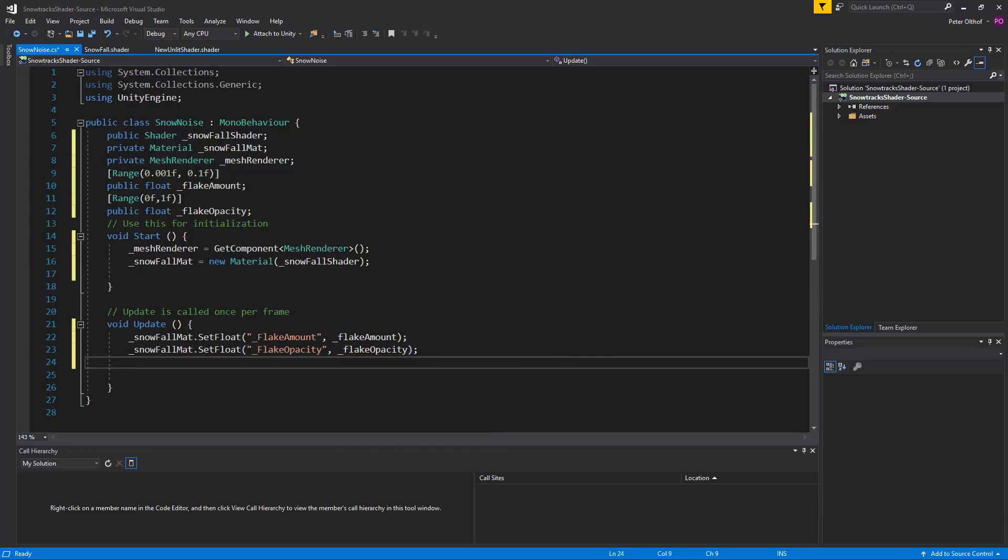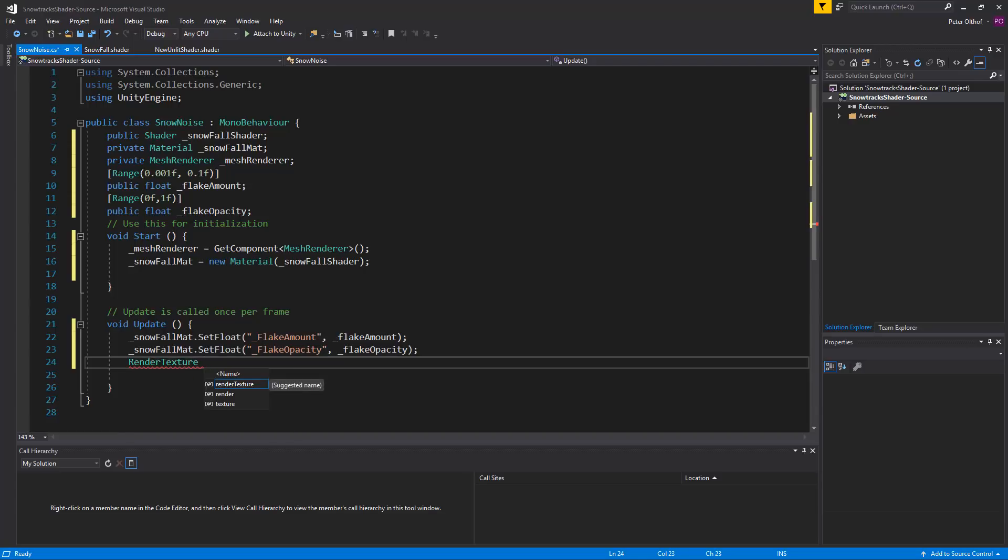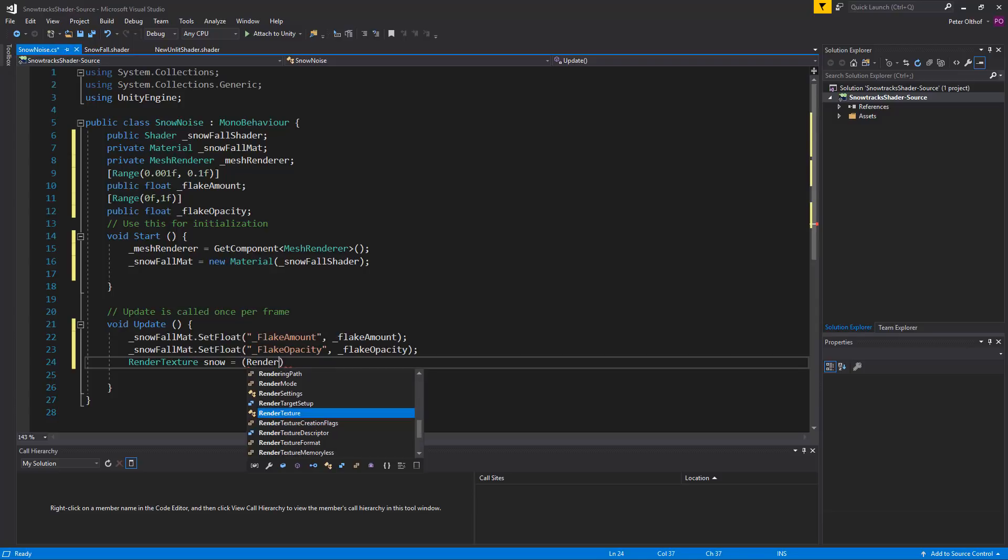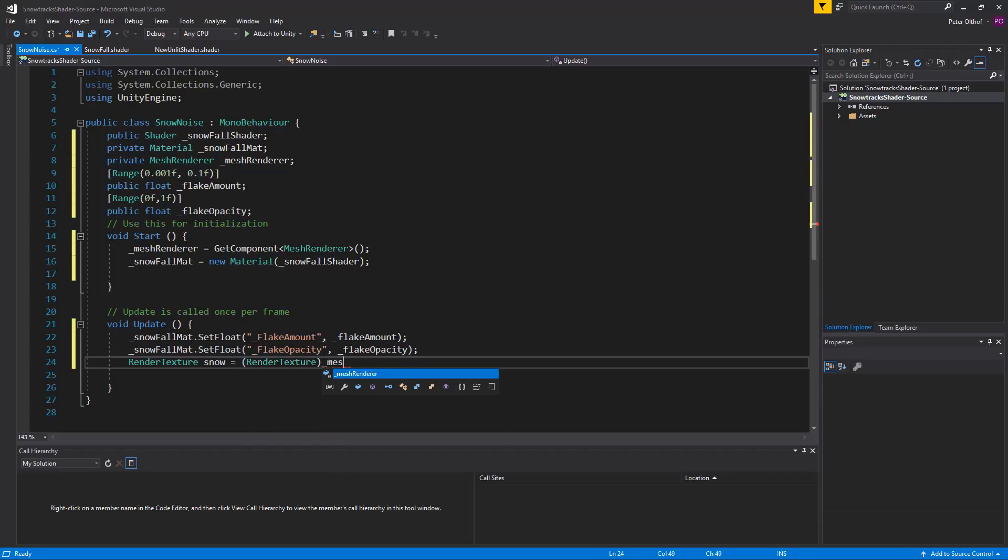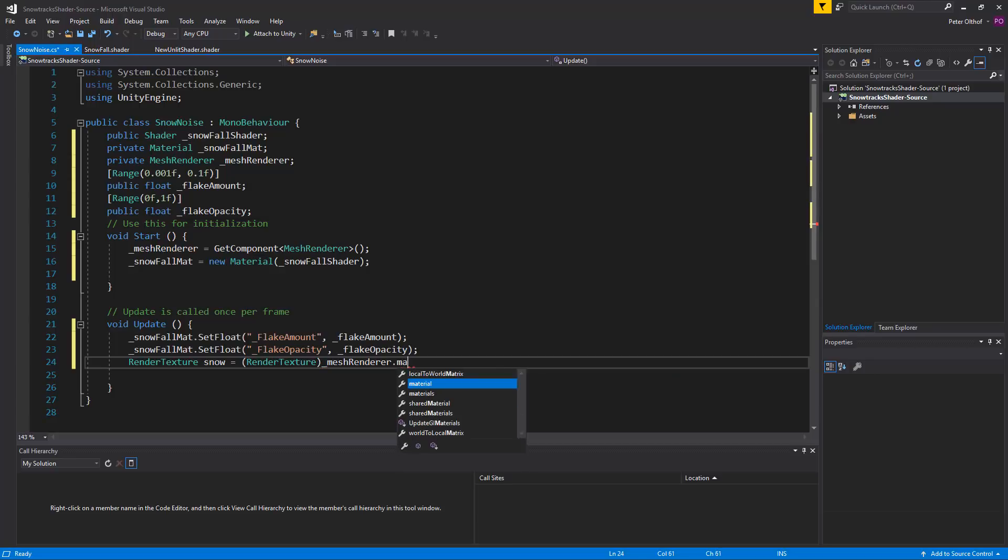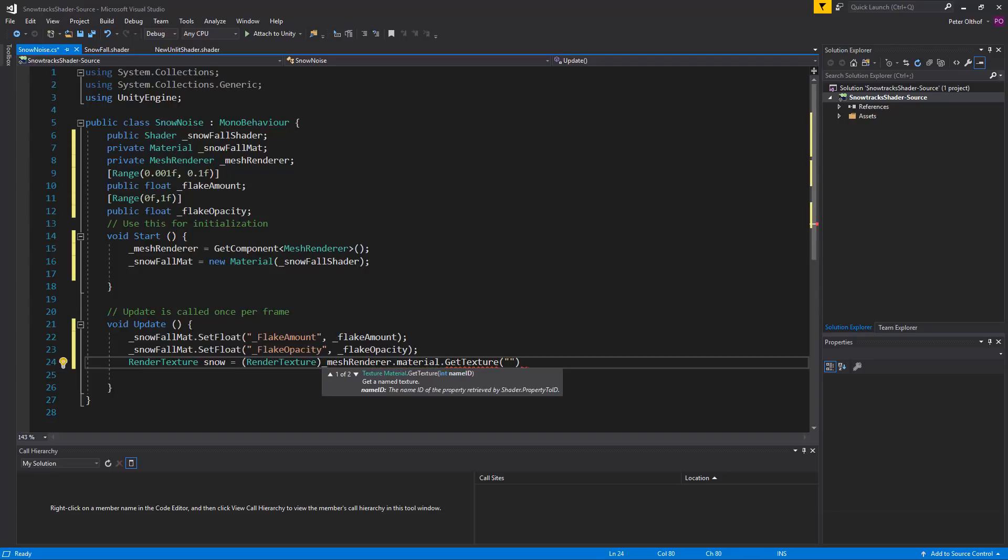Now we need to get the splat map of the snow track shader that we've got in the mesh renderer. Where this component is running on. So we're going to create a render texture. And we'll call the render texture snow. Now the splat map texture is a normal texture. But we want to use a render texture. So we're going to cast to a render texture. And we need to get the mesh renderer dot material dot get texture. And which texture do we want? We want to get the splat and it's called splat with the underscore.